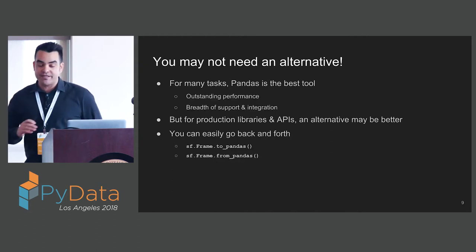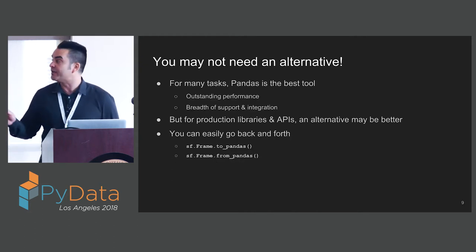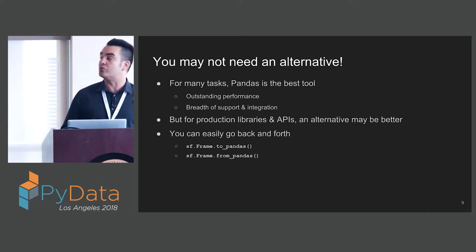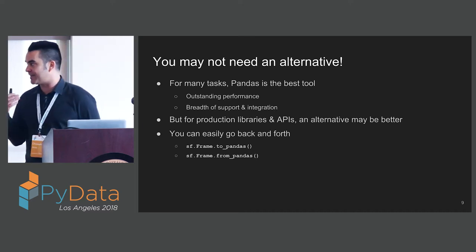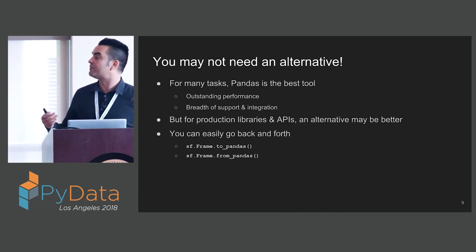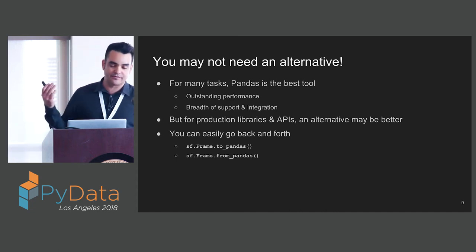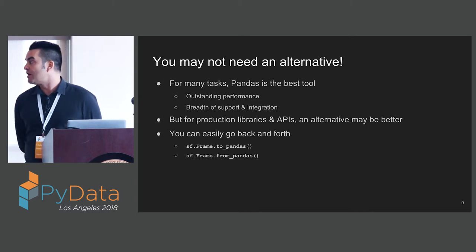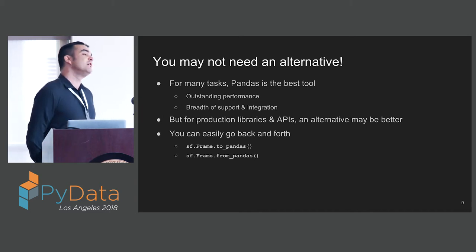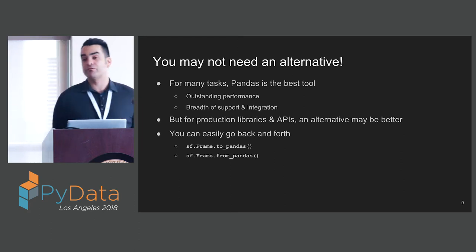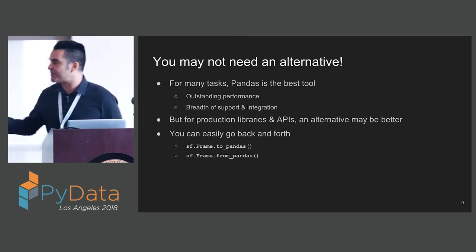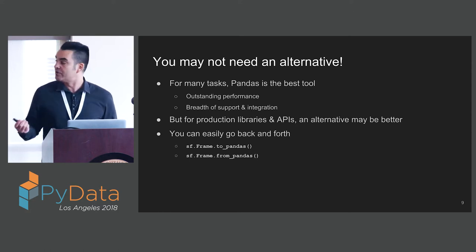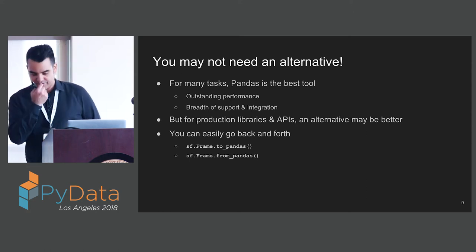You may not need an alternative, and that's perfectly fine. For many tasks, Pandas is still the best tool. It has outstanding performance and a breadth of support and integration. However, for production libraries and APIs, an alternative may be better. With StaticFrame, you can easily go back and forth. I have methods to go to and from Pandas.